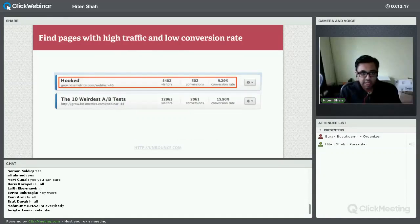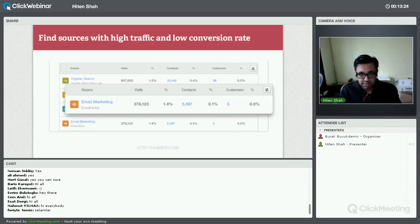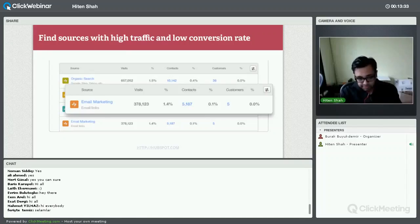In Unbounce, you do the same thing: find landing pages that have high traffic and low conversion rates, then go try to run an A/B test and optimize them. With your channels in general, you want to find channels that have high traffic and low conversion rates, because those are your opportunities.